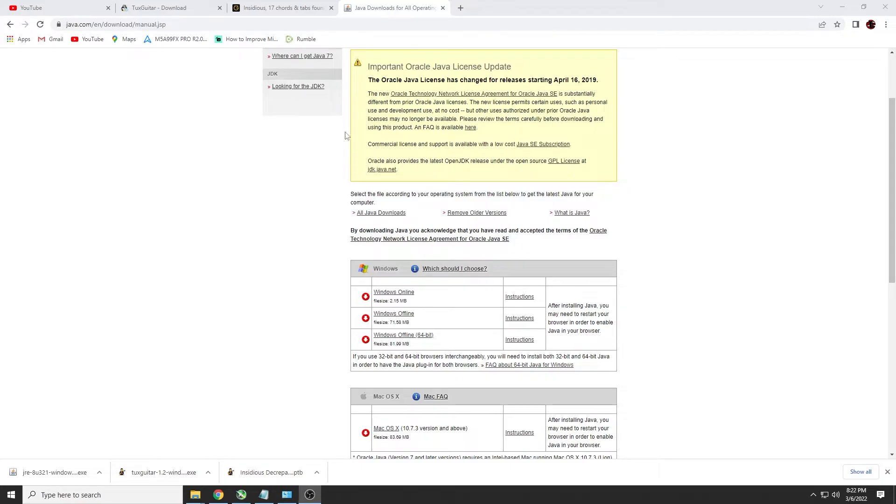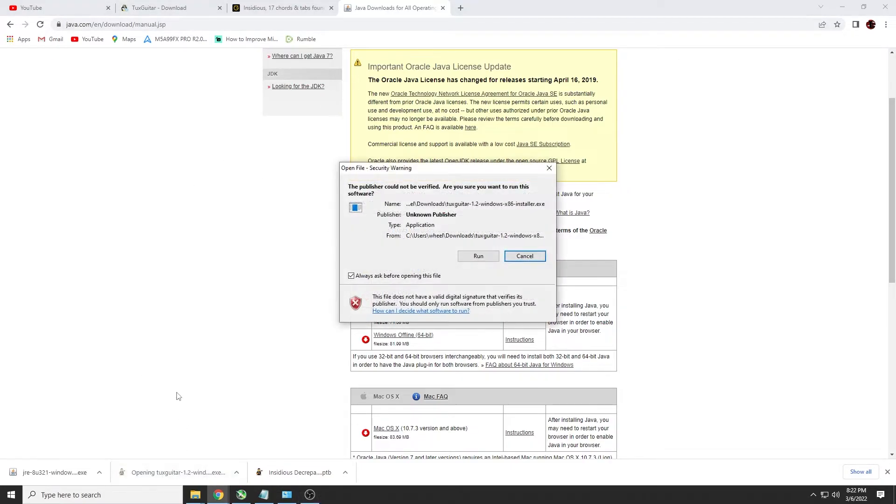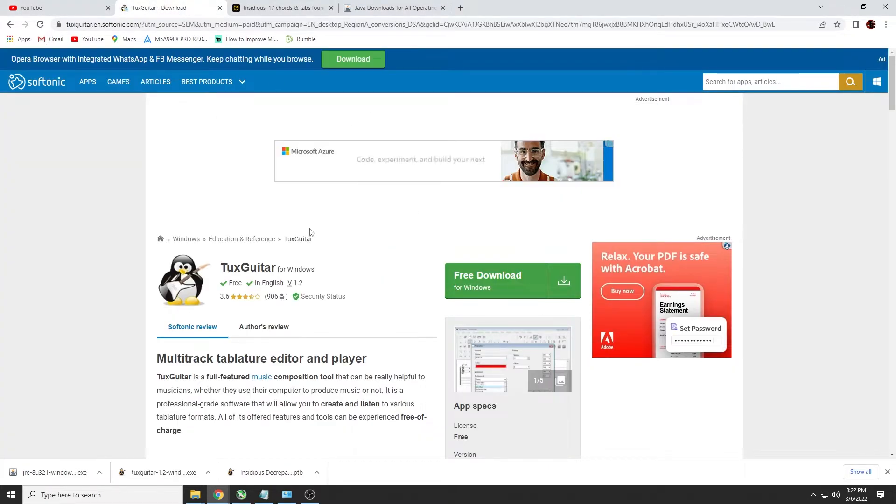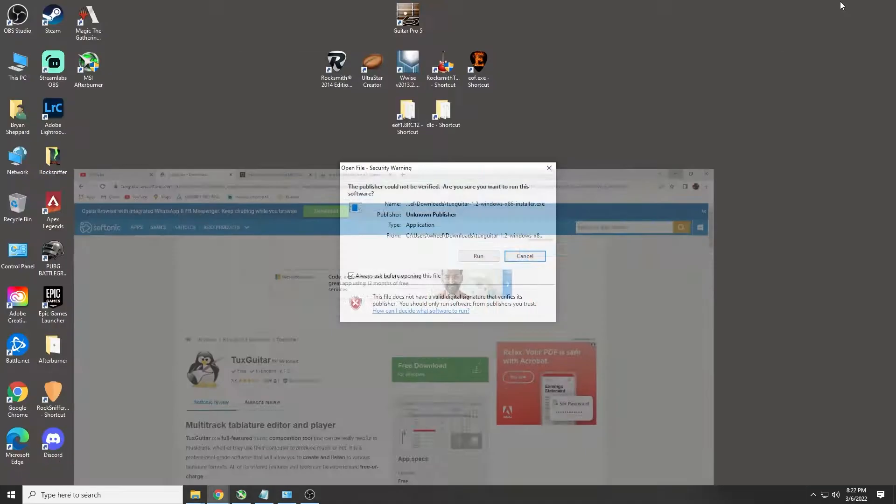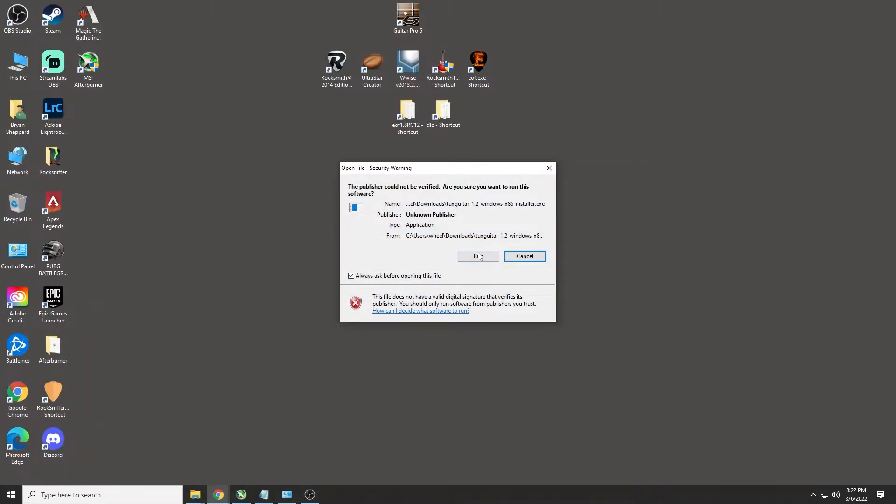The next thing you're going to want to do is install your TuxGuitar. So I've already downloaded it. And it will be on this website right here. Where is it? Right here.